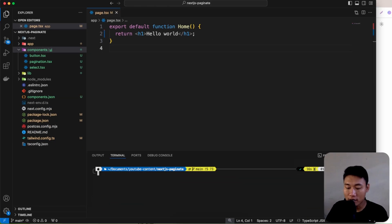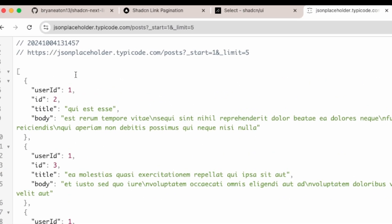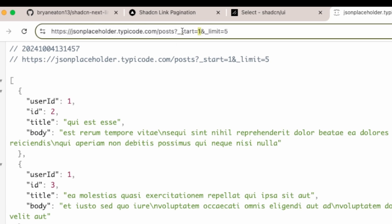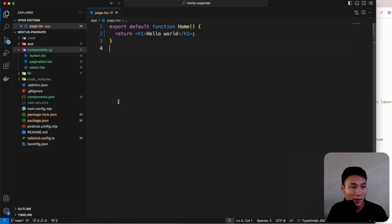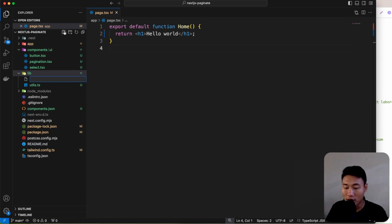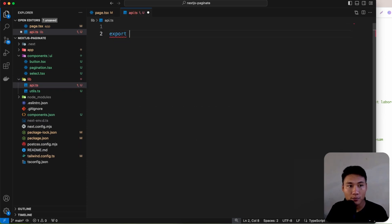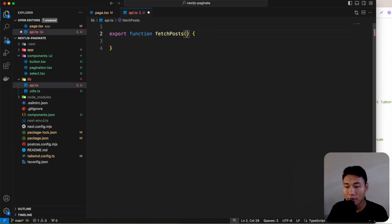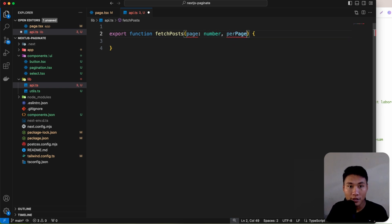Next, we're going to create a function to fetch from JSON Placeholder: jsonplaceholder.typicode.com/posts with query params 'start' and 'limit'. Go to the lib folder and create a file called api.ts. Export an async function called fetchPosts with parameters: page (number) and perPage (number).